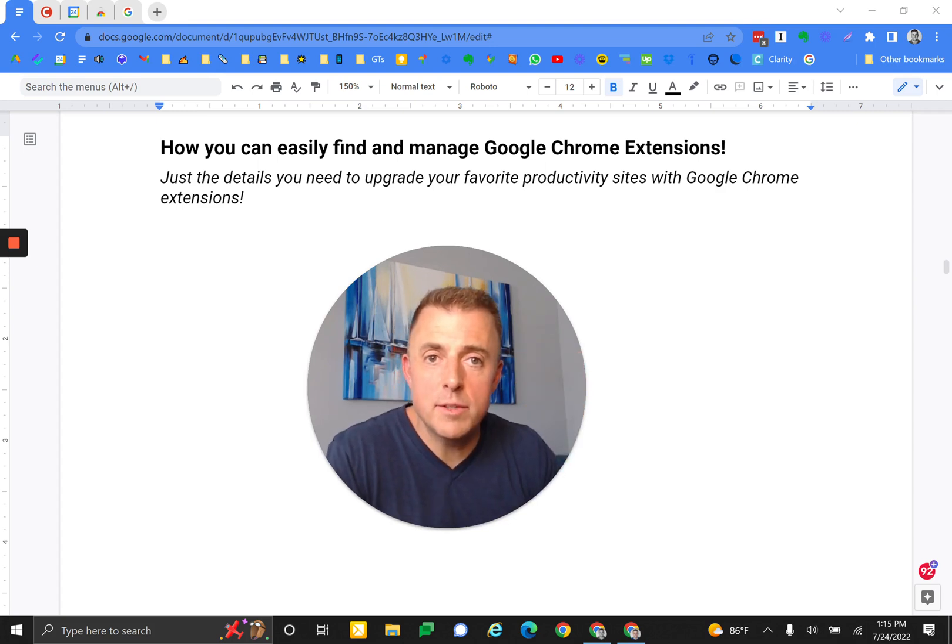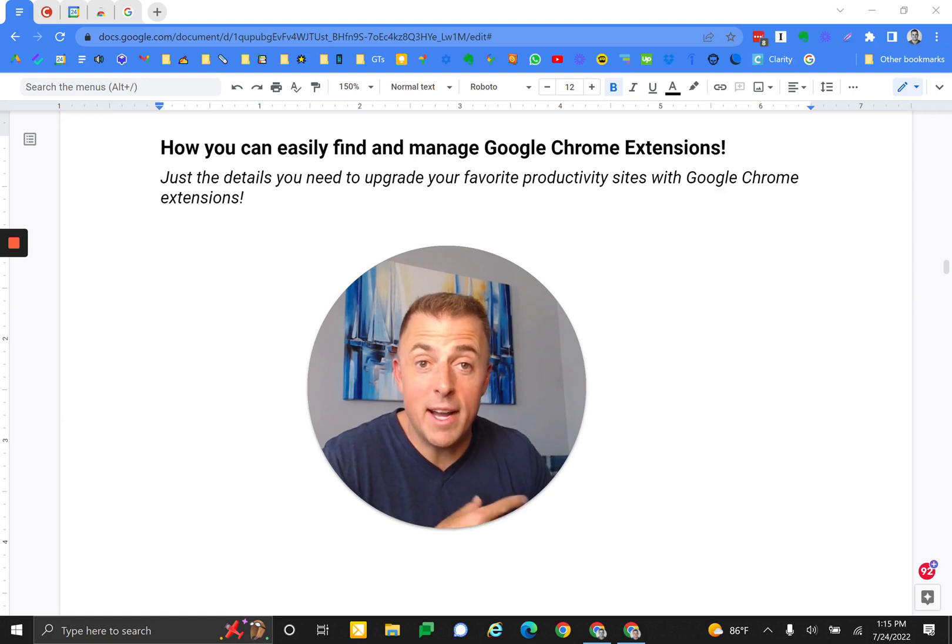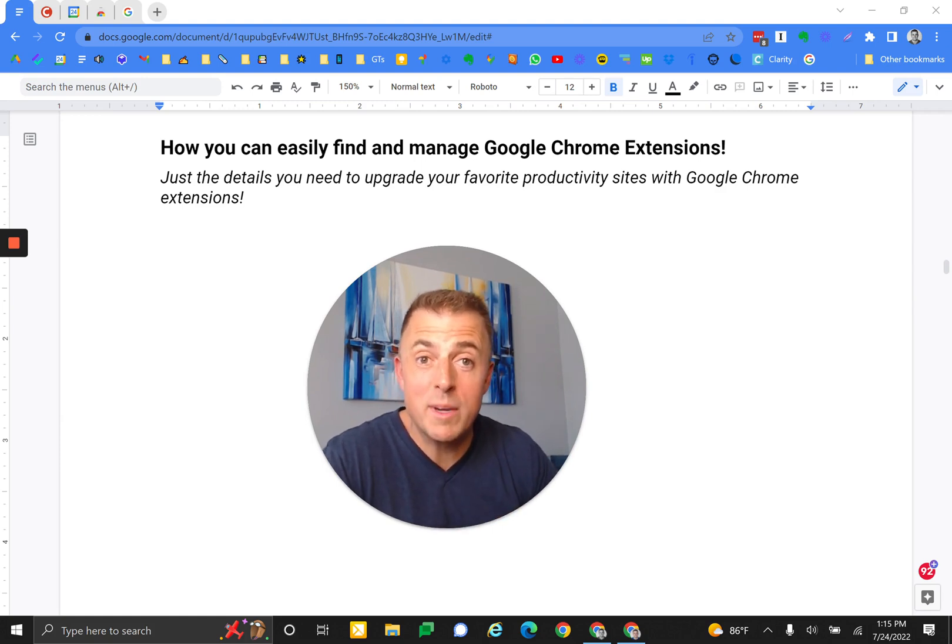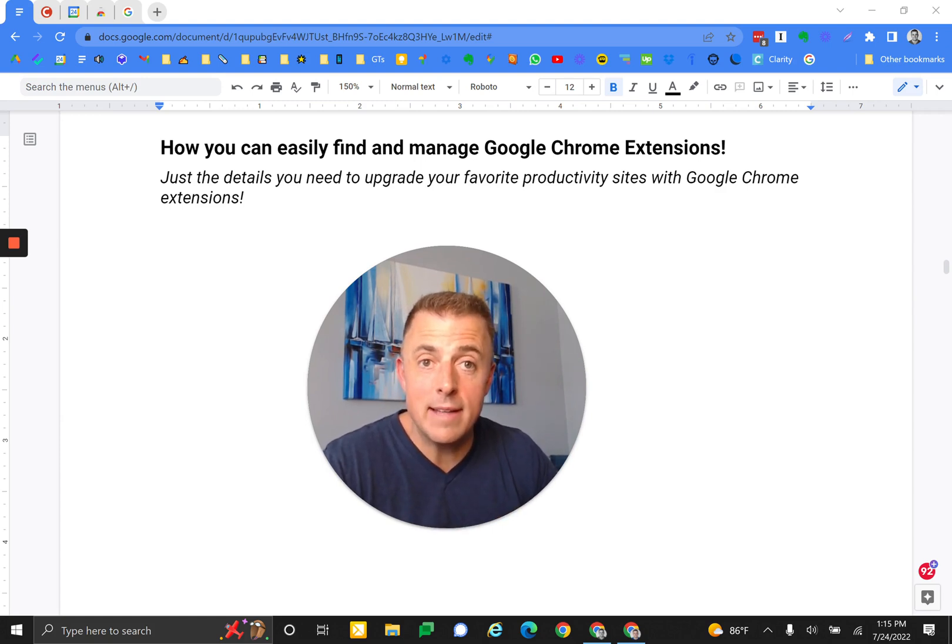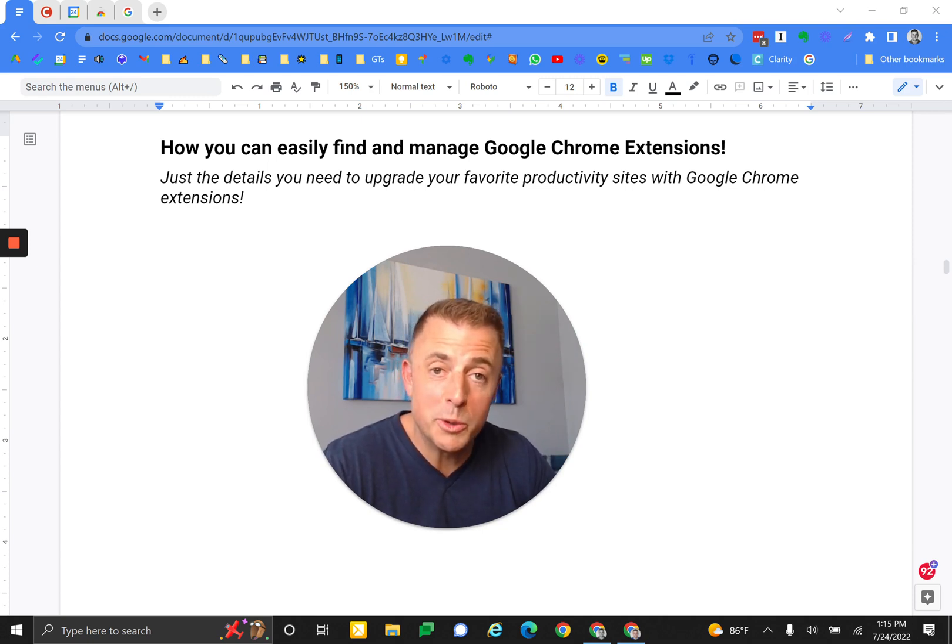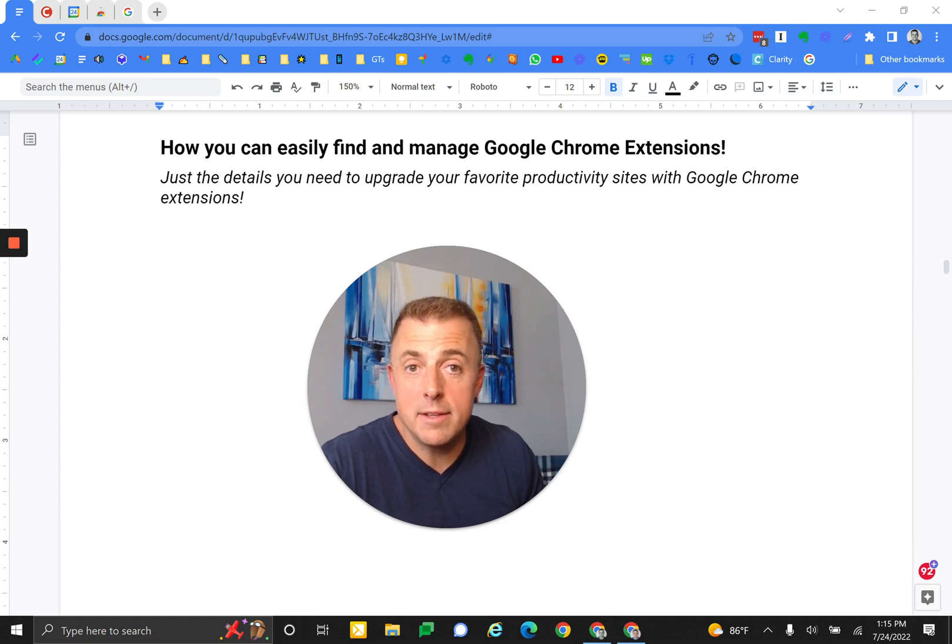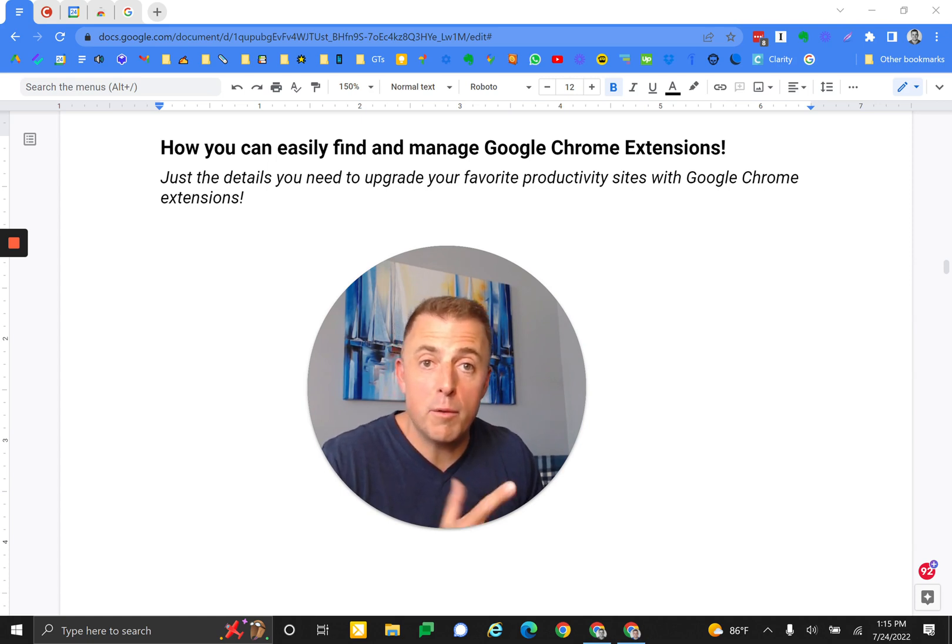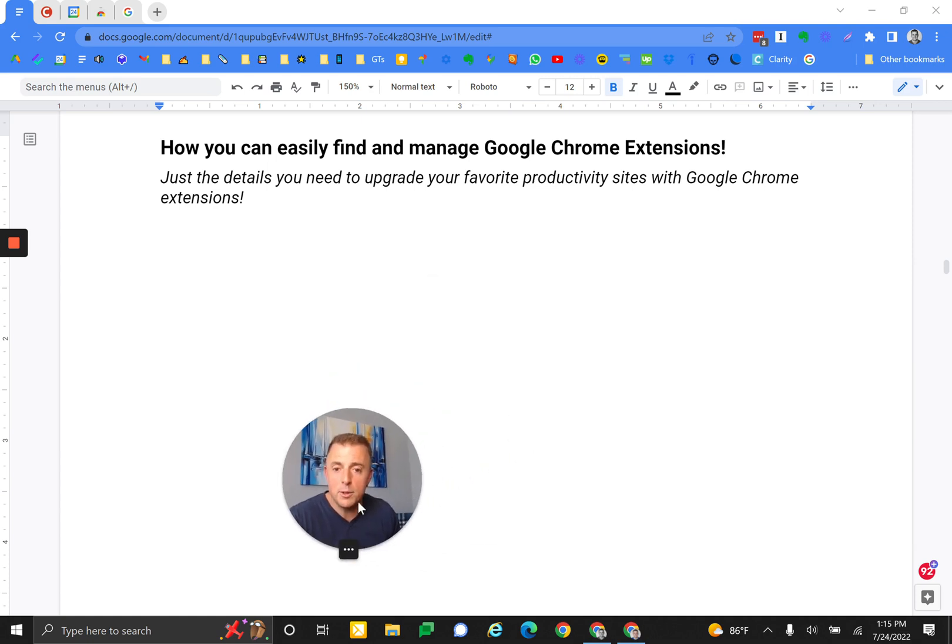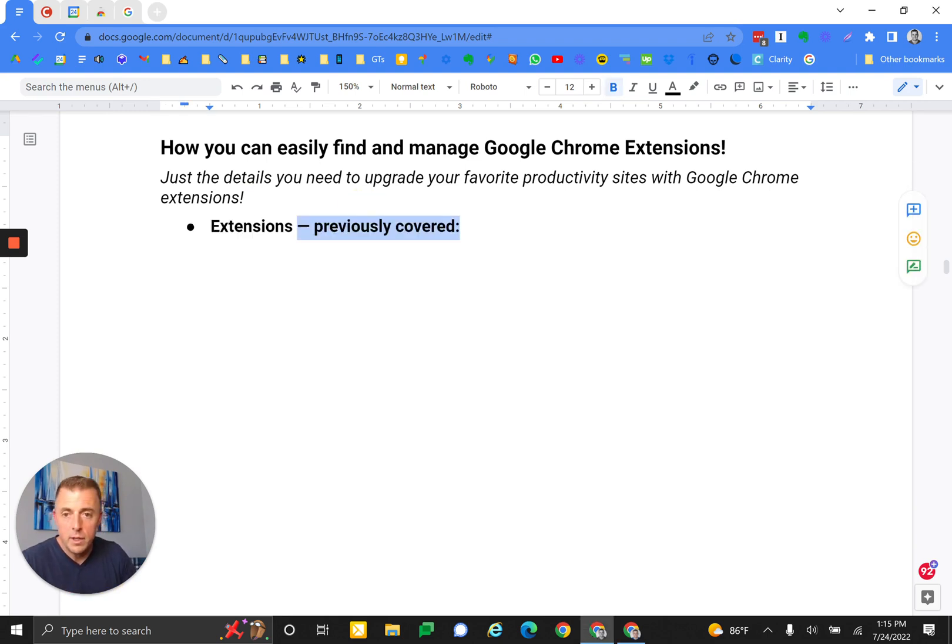Hi, I'm Josh Evilsizer and today I'm going to show you how you can very easily find and manage Chrome extensions to get stuff done using your favorite productivity websites, tools, etc. This is a follow-on from a couple of previous videos and I look forward to doing the deep dive on some of these extensions in this video and probably another one. So let's get started.